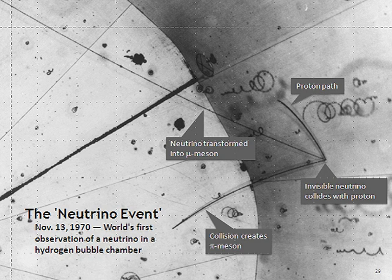Takaaki Kajita of Japan and Arthur B. McDonald of Canada received the 2015 Nobel Prize for Physics for their landmark finding, theoretical and experimental, that neutrinos can change flavors.